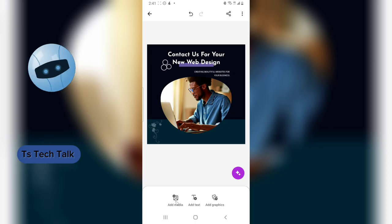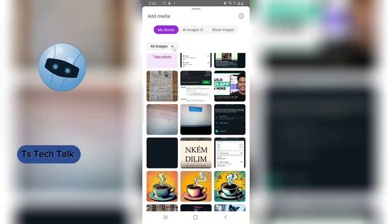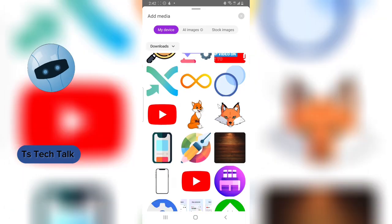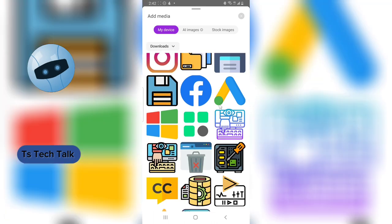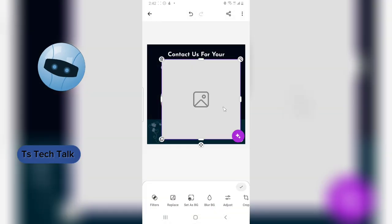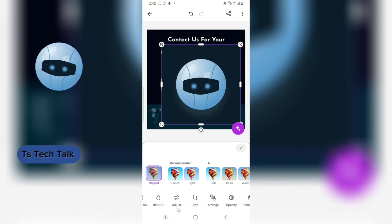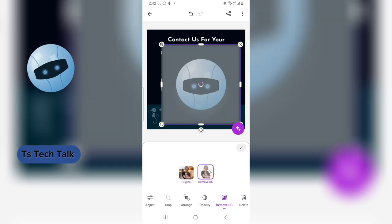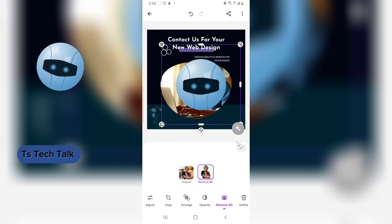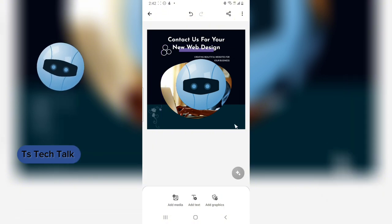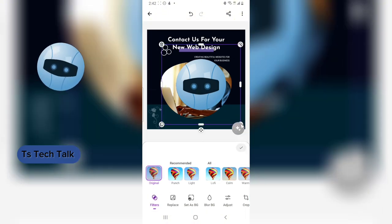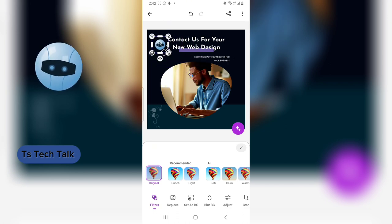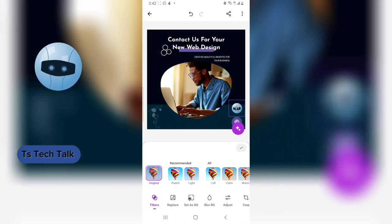To add your logo, click Add Media, go to your device downloads, and find your logo file. I have my TS Tech Talk logo here. I'll try to remove the background — it works, not perfectly but it's okay. I'll reduce the logo size and place it in position.